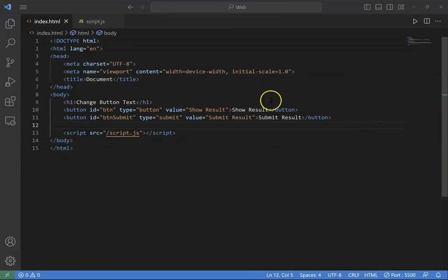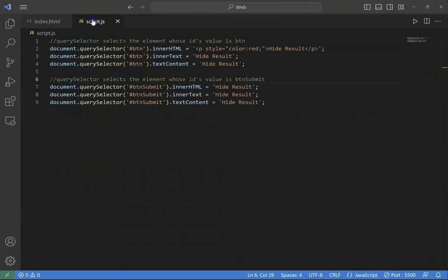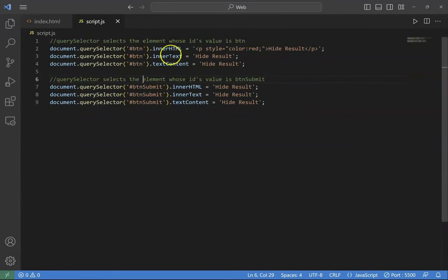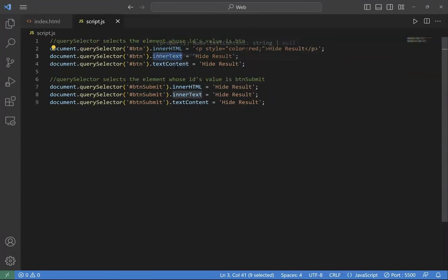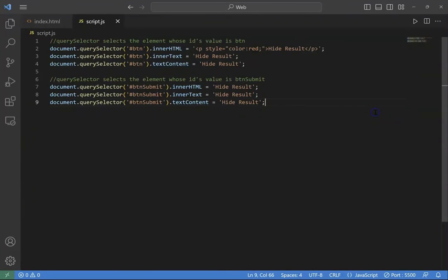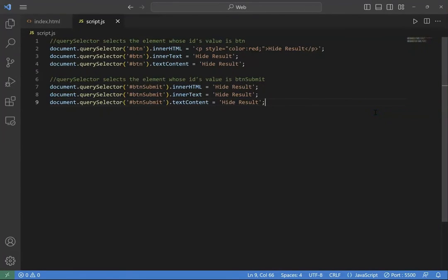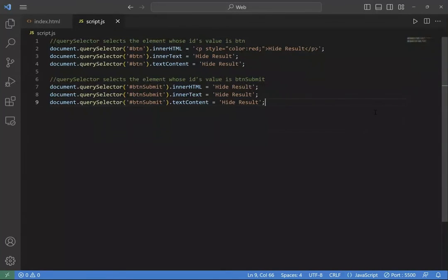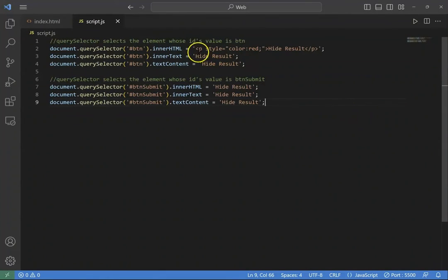In our JavaScript, we can use the innerHTML, innerText, and textContent to change the text of the button. The difference between innerHTML and the other properties is that in innerHTML you can have HTML code as shown here. It specifies the color of the text.